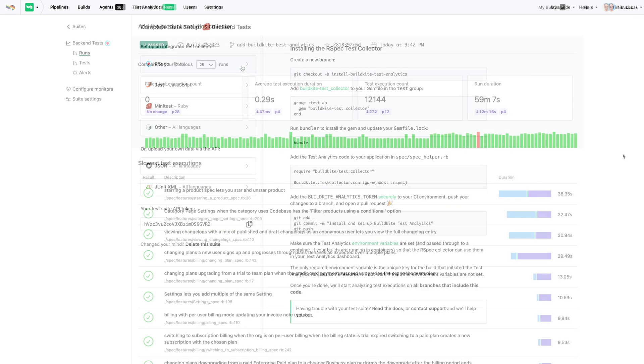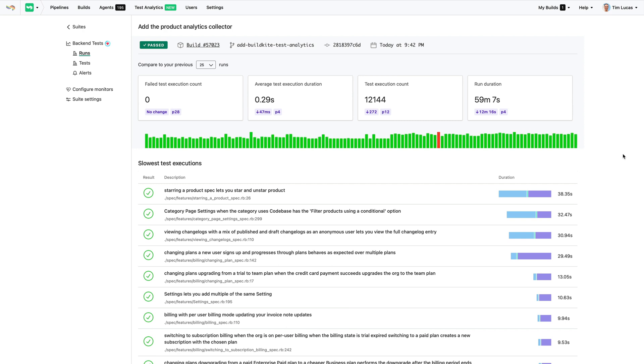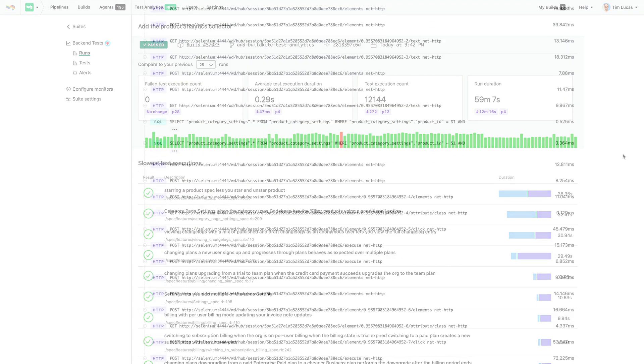I've set it up on a branch, added the API token to my CI's secrets, and created a pull request. It's started analyzing the test suite, and from here we can see what our slowest tests are right away.